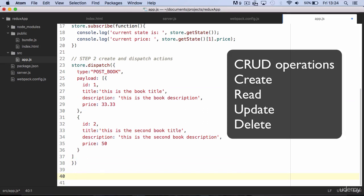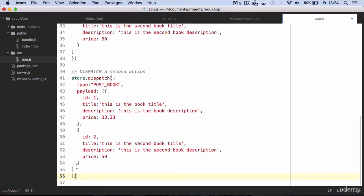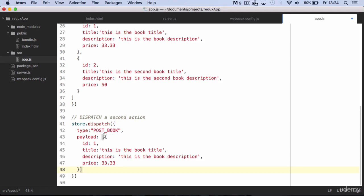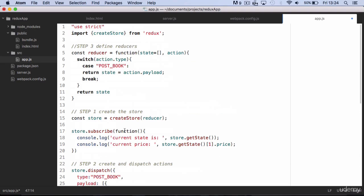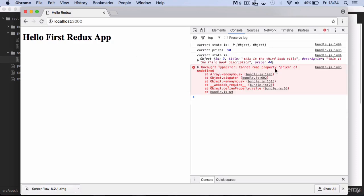Let's imagine we need to append a third book in the state, so we could write a second dispatch action that posts a new book. If you run this, you will see that we are getting an error. This is happening because we didn't append the third book to the state. With the second dispatch, we are overwriting the state.